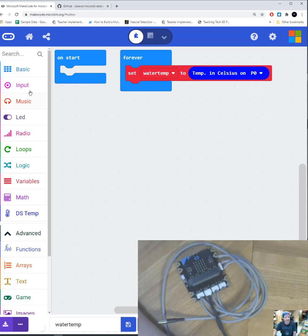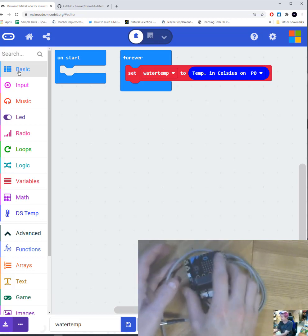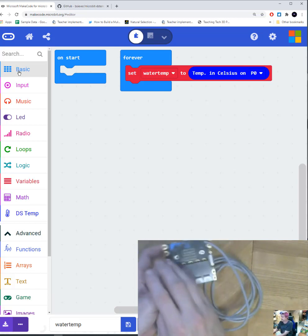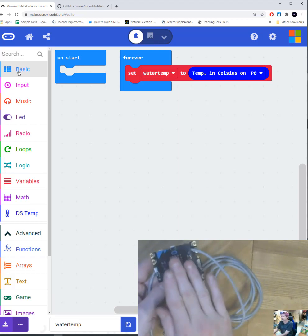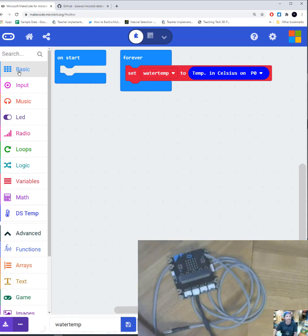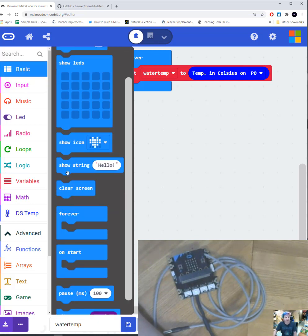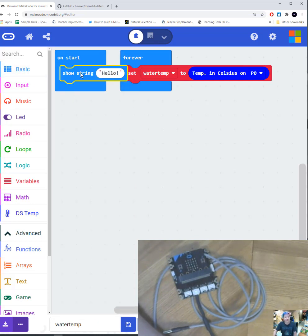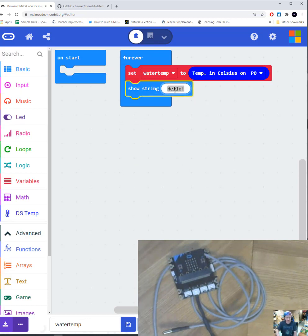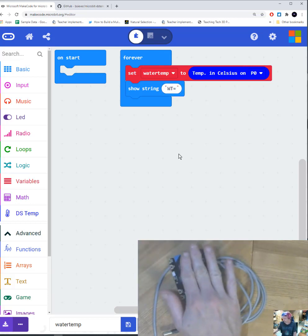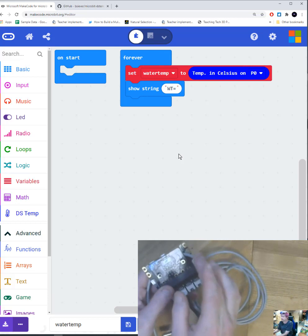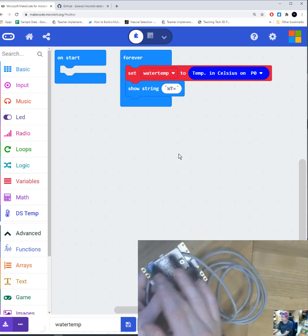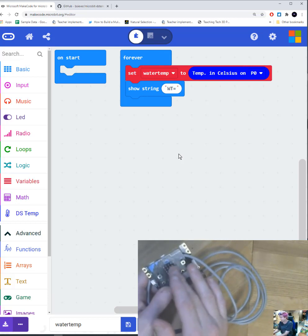Now, next thing we need to do is we need to see it. So that's going to be under our basic block. And the basic block is going to allow data and text and numbers to appear on your micro bit screen itself. So we're going to do basic. And first thing I want to do is I want to show what's on my screen in the first part. So I'm going to say show and I'm going to say WT for water temperature equals.